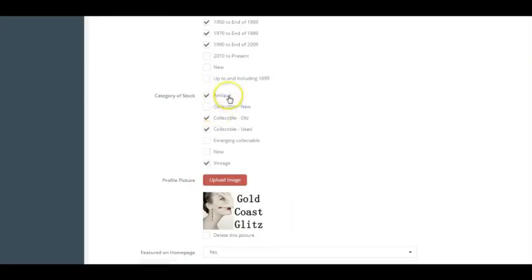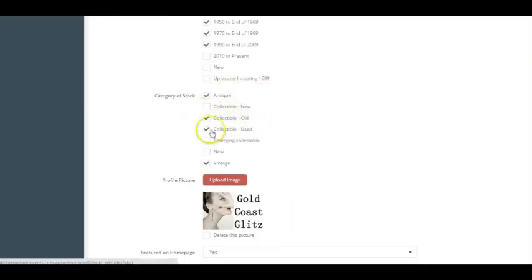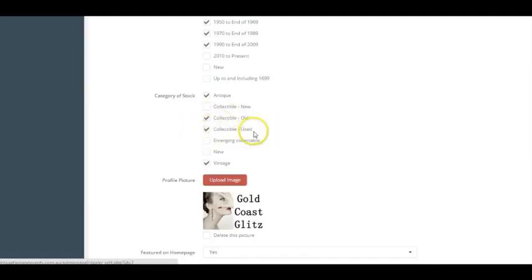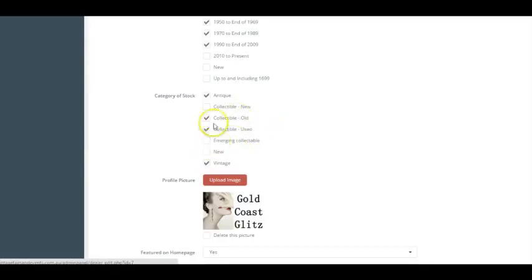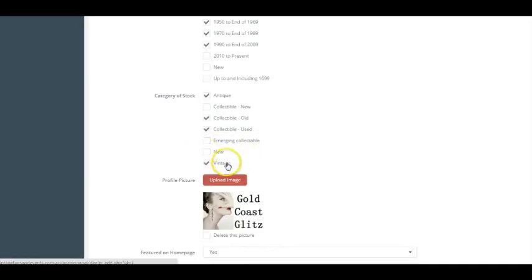The category of stock, we've got antique, collectible new, collectible old, collectible used. So collectible old and used, you can check both but they're viewed slightly differently. So just pop those in. If it's an emerging collectible, you're welcome to check this box. If it's new, again I'd do that. If you've got any vintage product, you should do that there. You can upload an image.